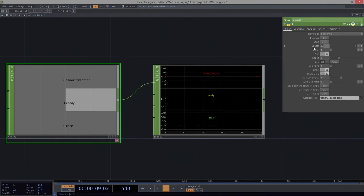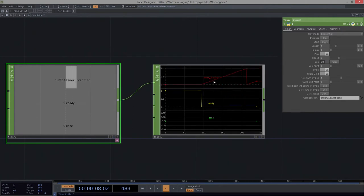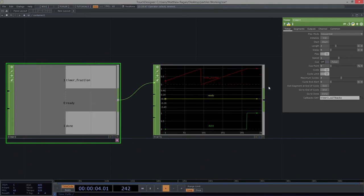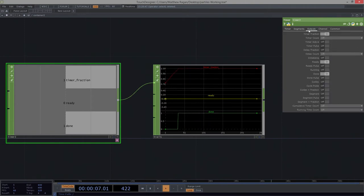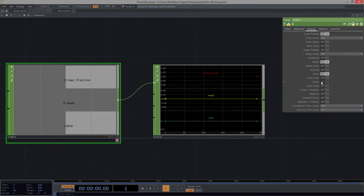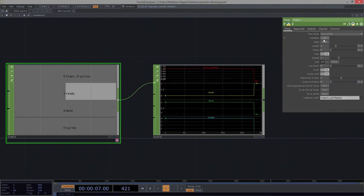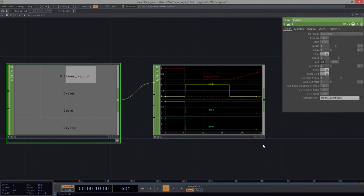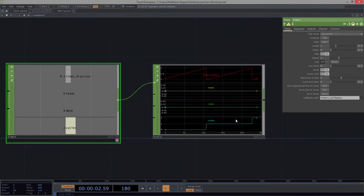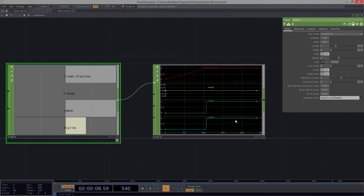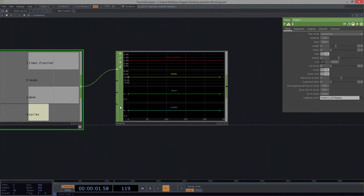Let's come over here to our timer and look at this thing called cycle — I'm going to turn cycle on. I've got four cycles now, and I'm going to turn the length of this down to say two seconds. Now what happens? Let's initialize this and start it. We can see that we run once, twice, three times, four times before we're complete. And my outputs — let's add cycles to our output. If we run this, we can see we're at cycle zero, one, two, three, four. That's starting to get a little more fun.